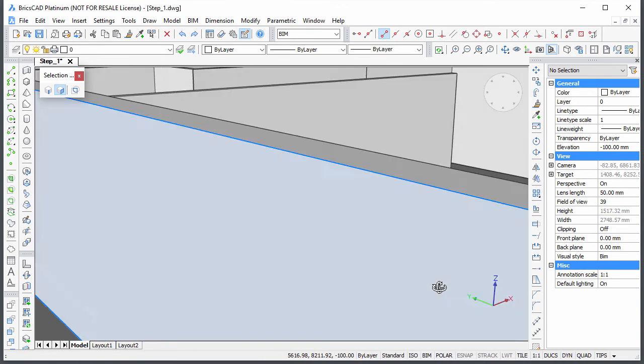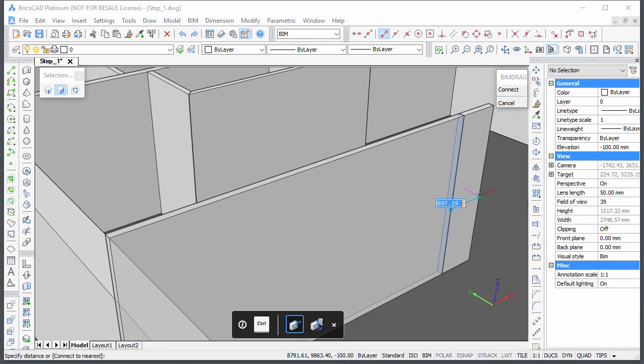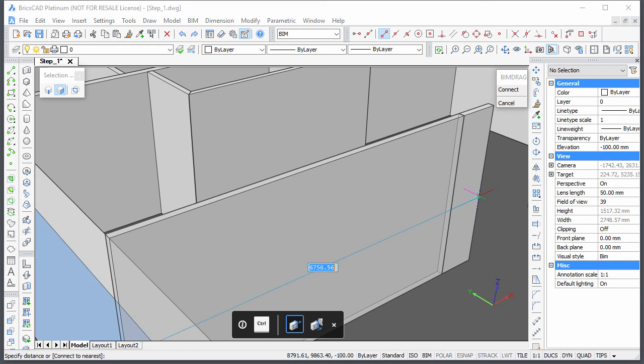For this wall, I use BIM drag to correct its length. Hit the tab key until the outside face of the exterior wall highlights, then type the length.